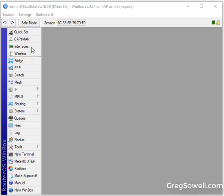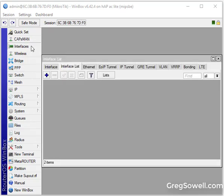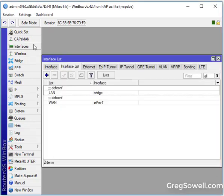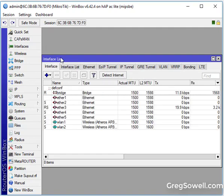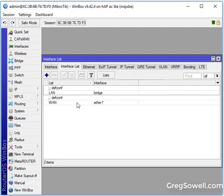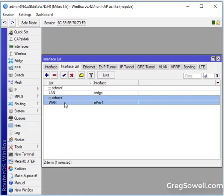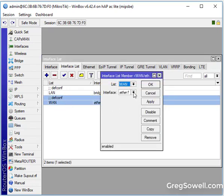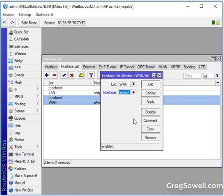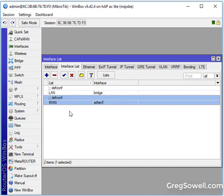The first thing you're going to do is plug into ether 2, 3, or 4. We're going to go into interfaces and interface list here and change on the WAN interface. Change that to ether 5. Say OK.